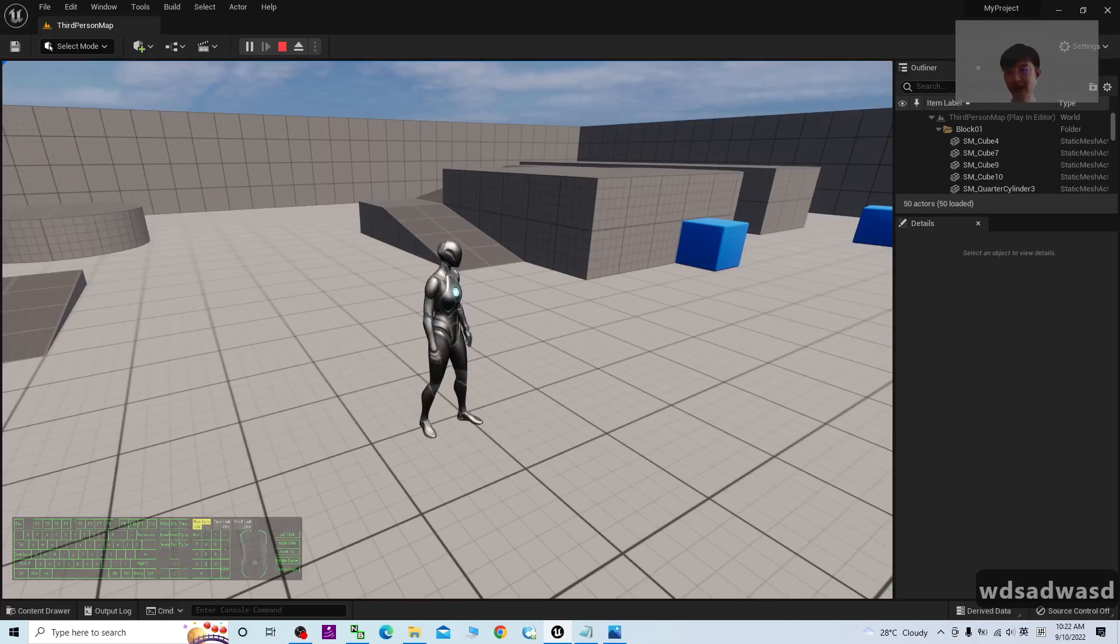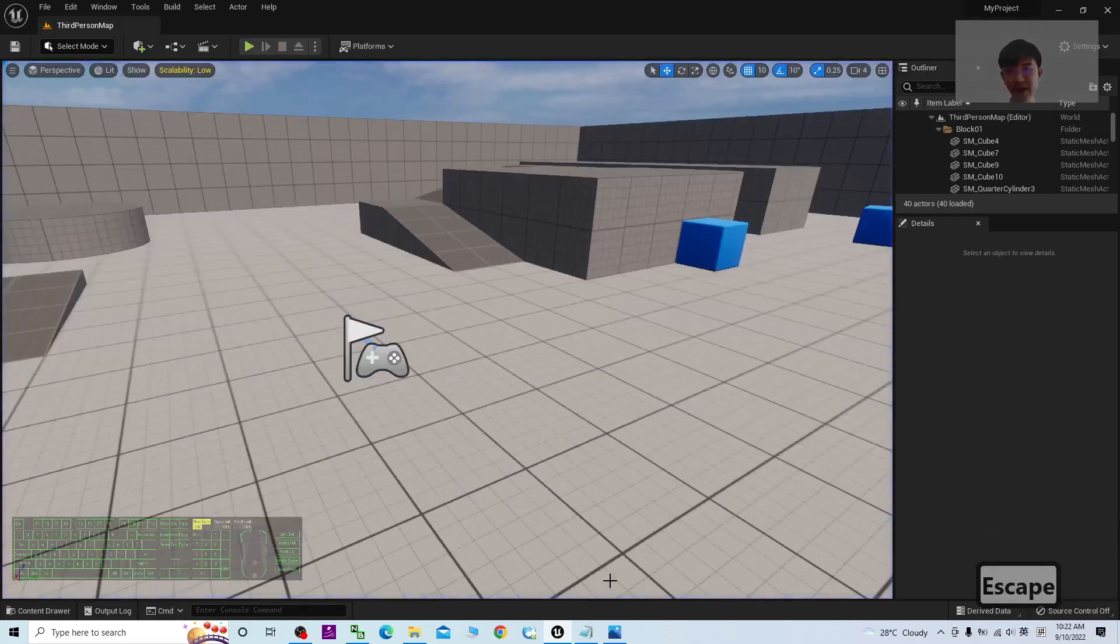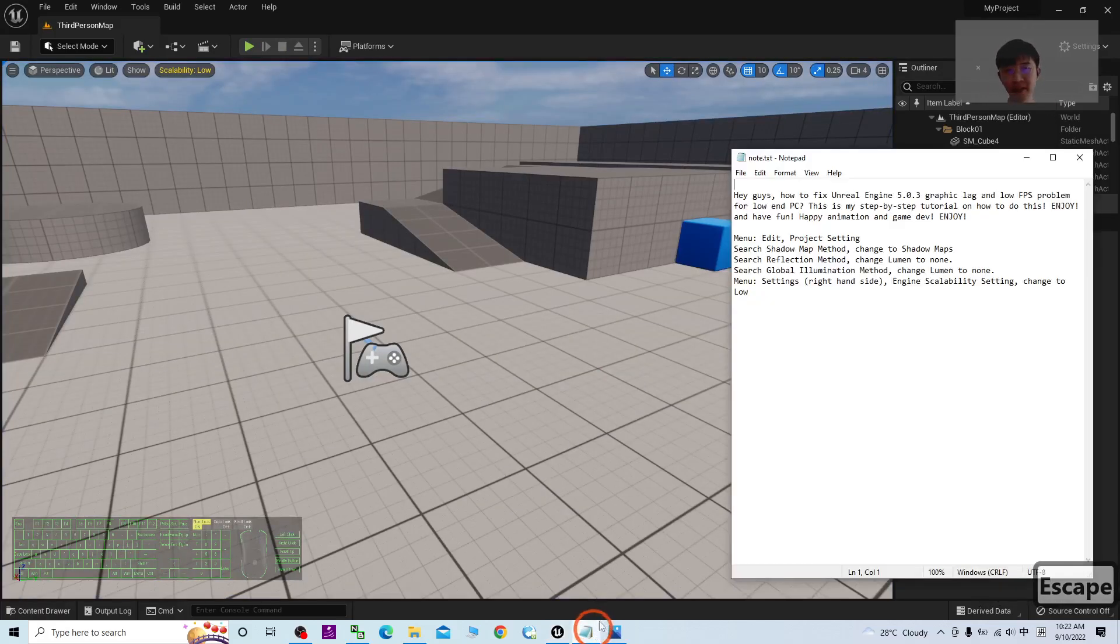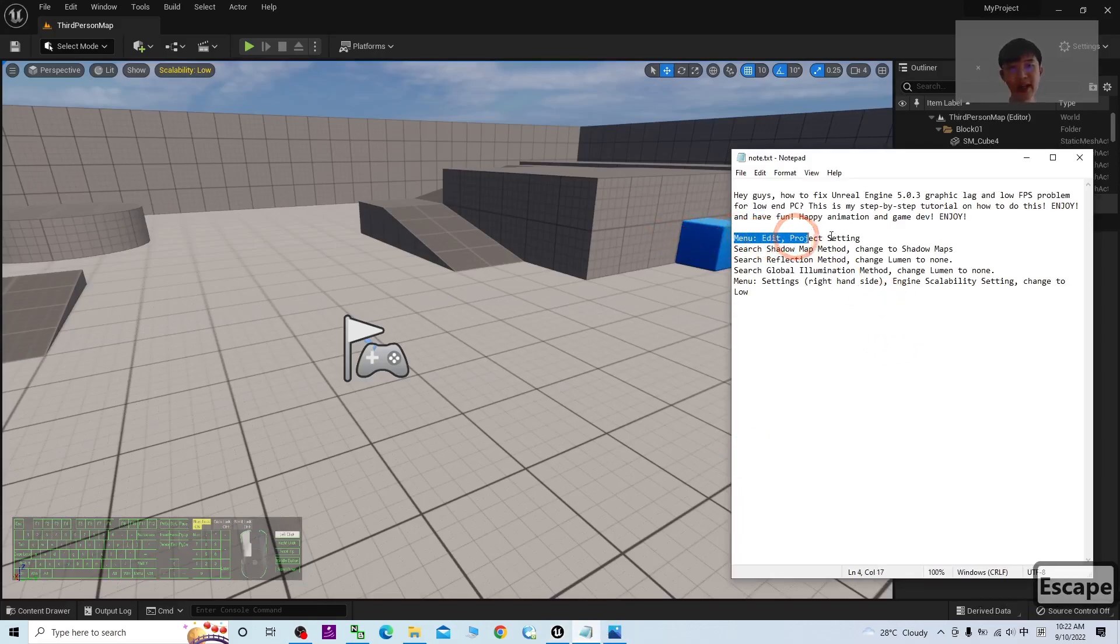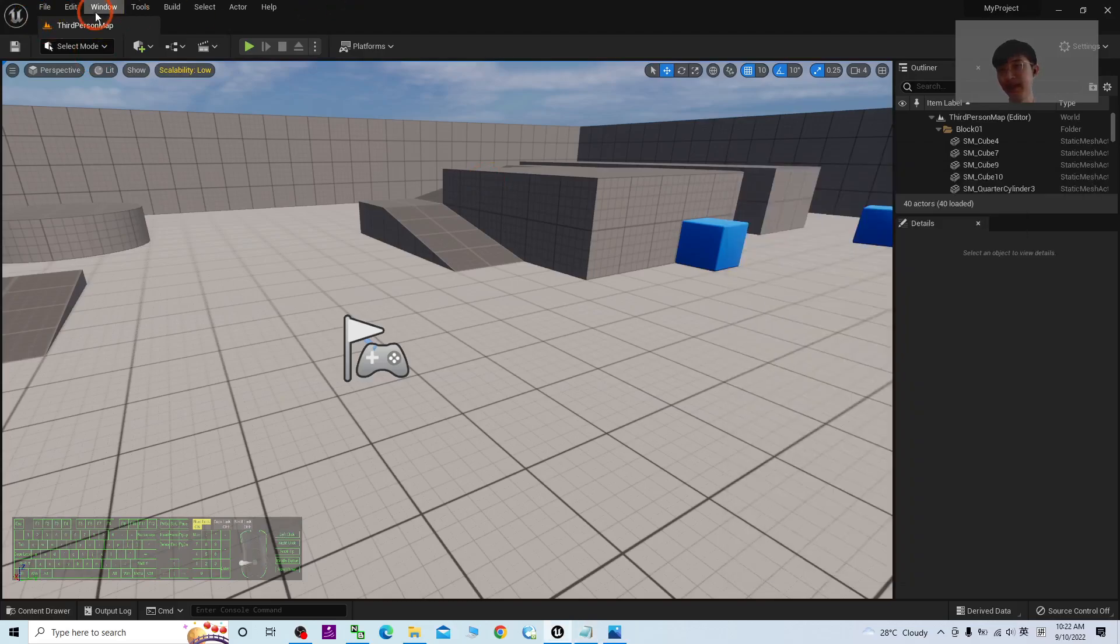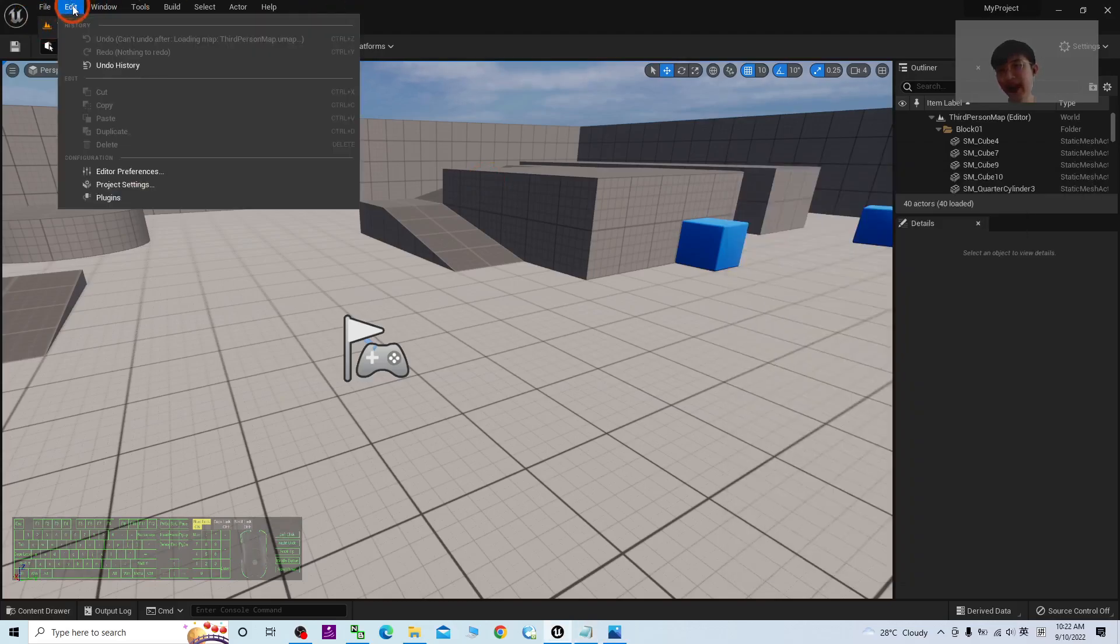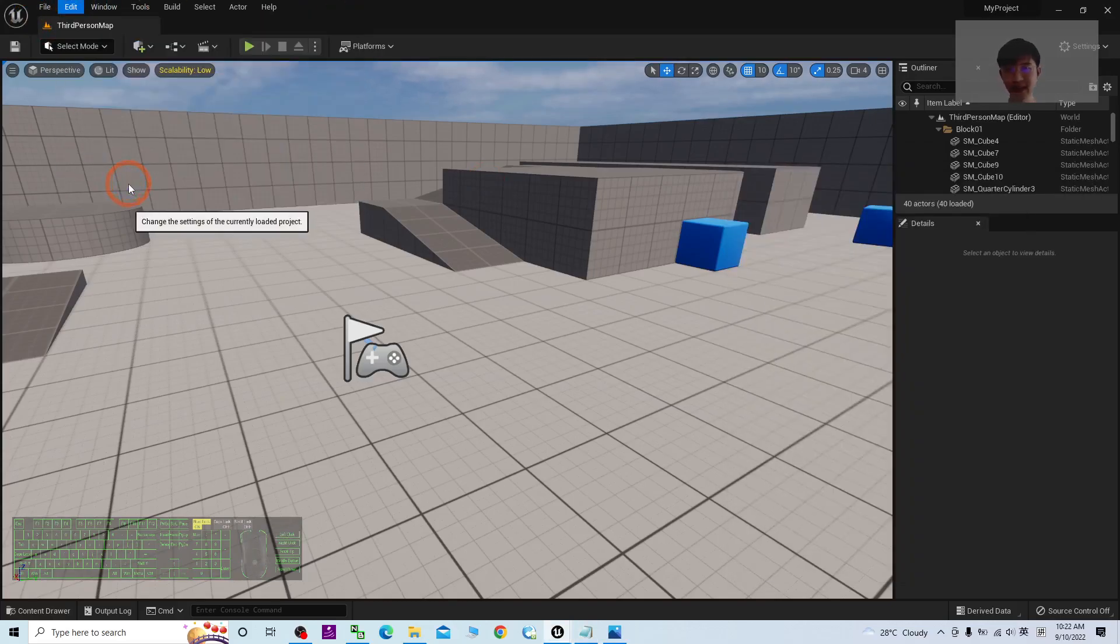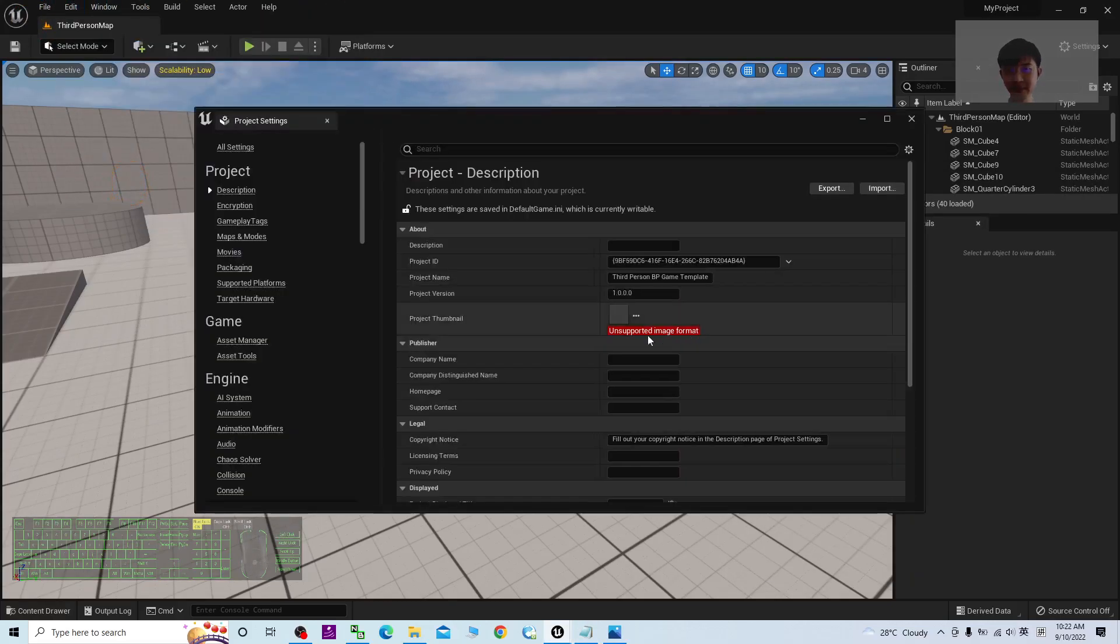Now I'm going to show you step by step. The first thing you're going to do is go to the menu Edit and Project Settings.